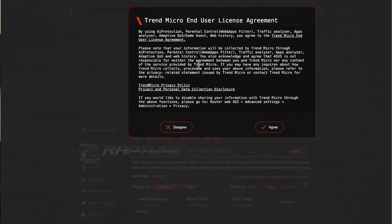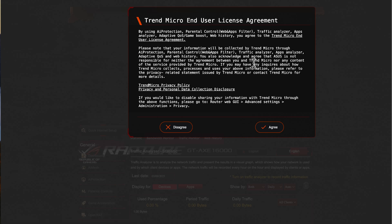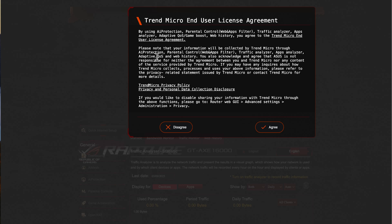It will give you a license agreement and a disclosure about your personal data and collection. Your information and things like this—the traffic analyzer does send some of your information to Trend Micro, the third party company. But it says please know your information will not be collected by Trend Micro through AI protection, parental controls, traffic analyzer, and app analyzer. For most of the time it will just be analyzing going to their cloud server. But you must agree to their privacy policy and the personal data collection disclosure.